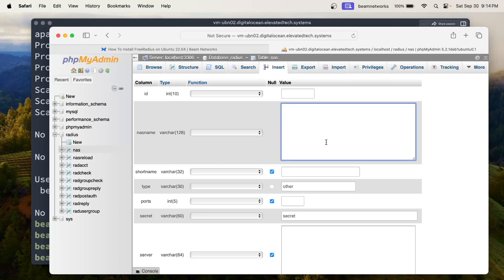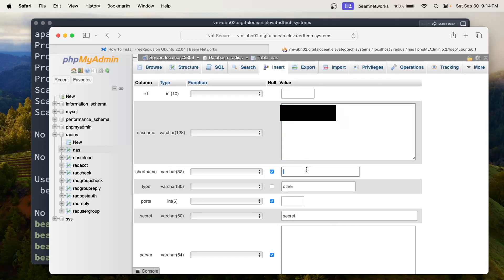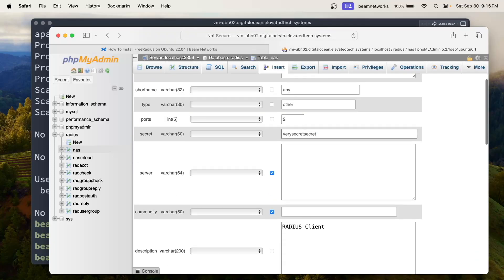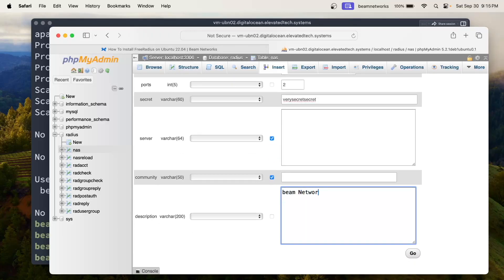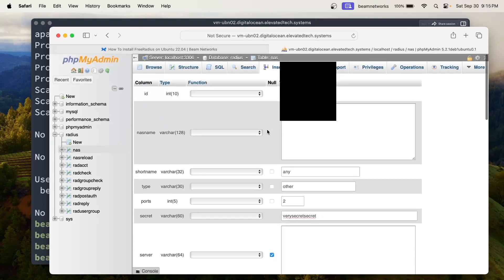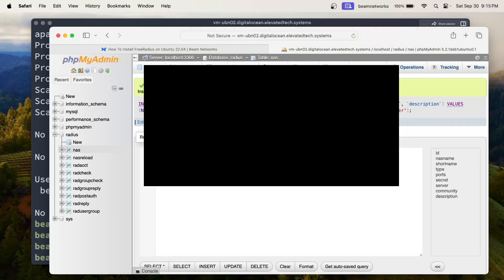If you have a VM hosted in the cloud, this is going to be your public IP address from wherever you have your router — in my case I'm putting in my home's public IP address, which will be blurred out. For our short name we're going to type in 'any'. Our type is 'other', we have two ports, and our secret is whatever password you want — I'm going to say 'very secret'. For description I'm going to say 'beam networks router'. We'll leave the remaining fields on null and click Go.